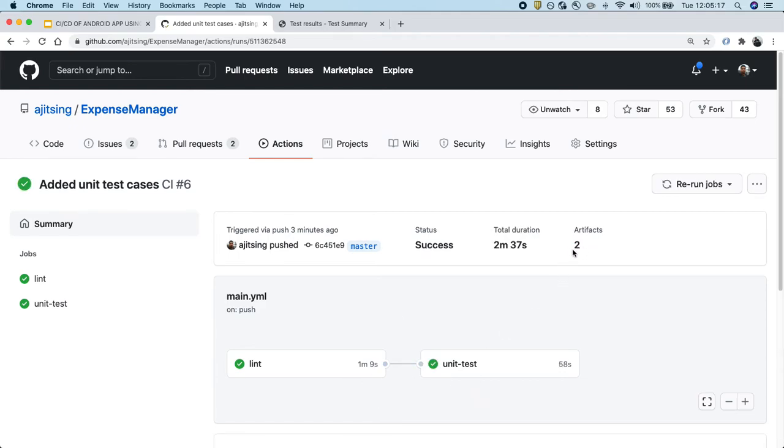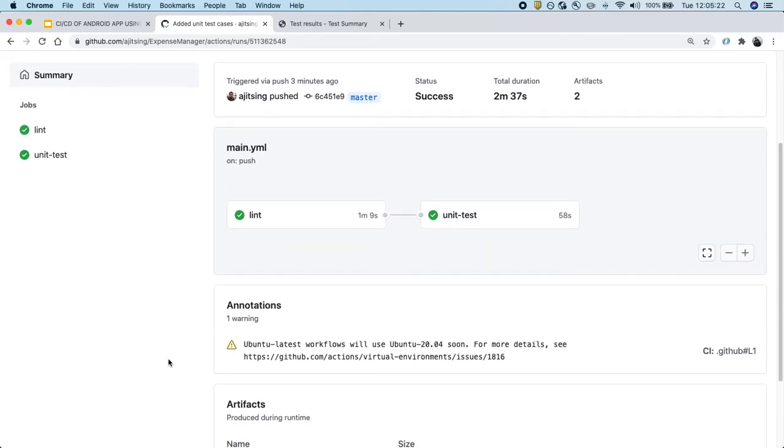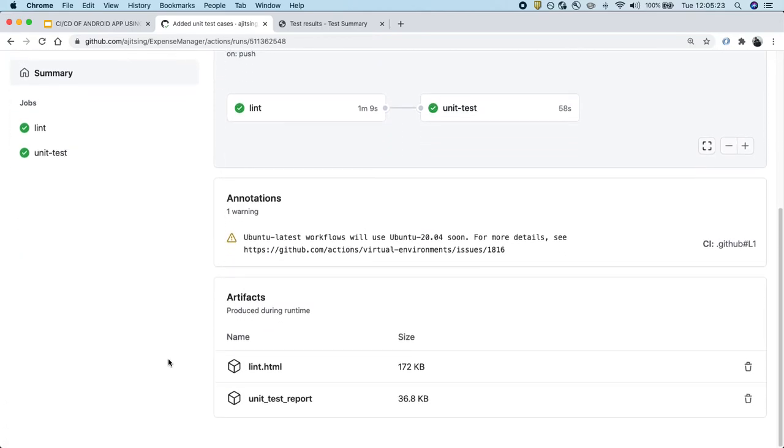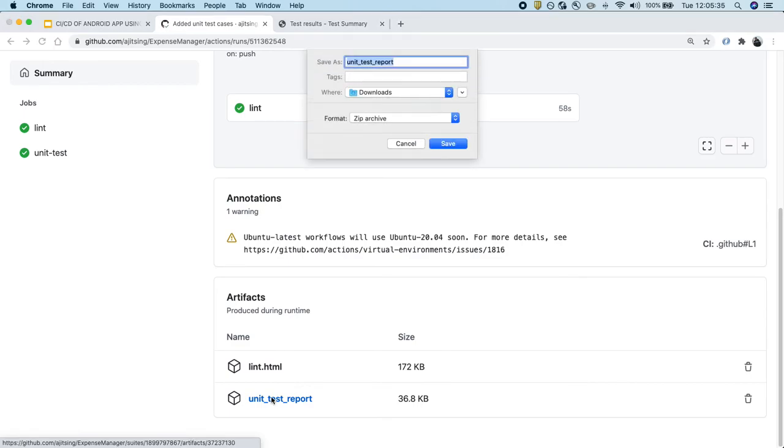As we can see, we are seeing two artifacts now and both the stages have passed. Now let's go down and see. So now we can clearly distinguish between the lint report and the unit test report. And now let's download the unit test report and see how it looks.